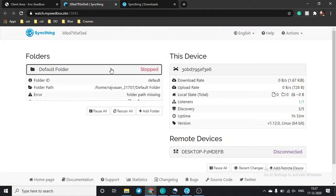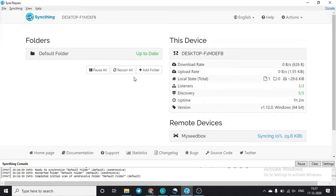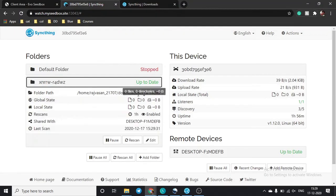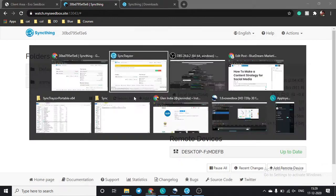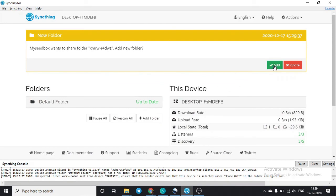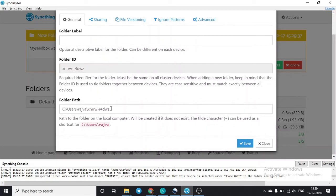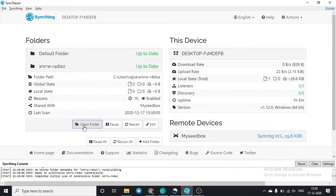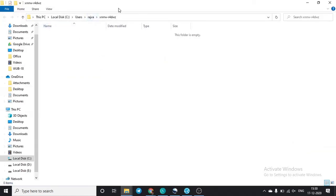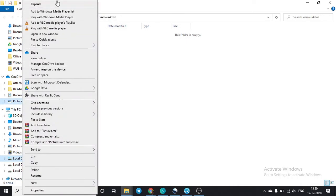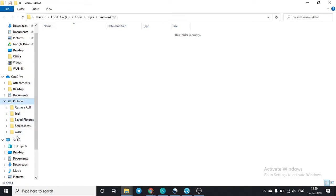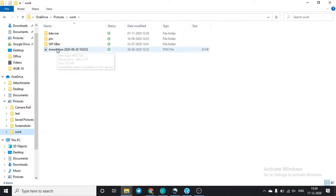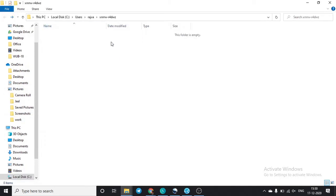A folder path has been created on the seedbox from the remote device. Similarly, you can create a new folder on the seedbox, share it via 'Edit' and 'Sharing', and share it with your desktop. A request will appear on the remote device — click 'Add', set the save location, and confirm. A new empty folder will be created. We'll now add an image to this folder to test syncing.